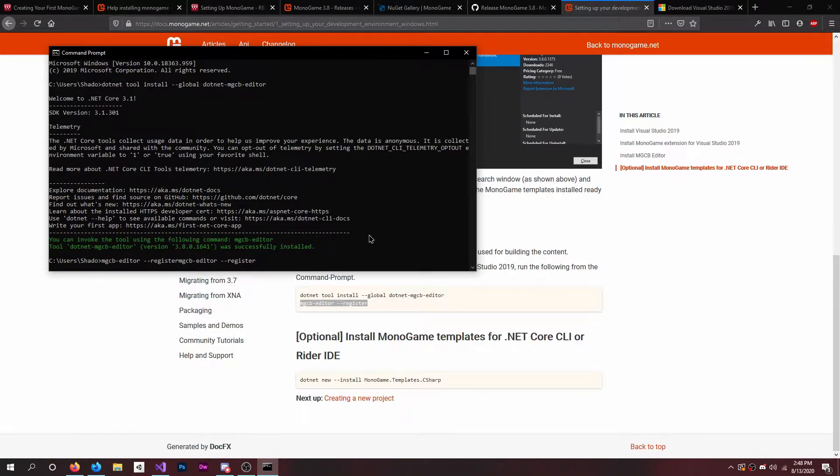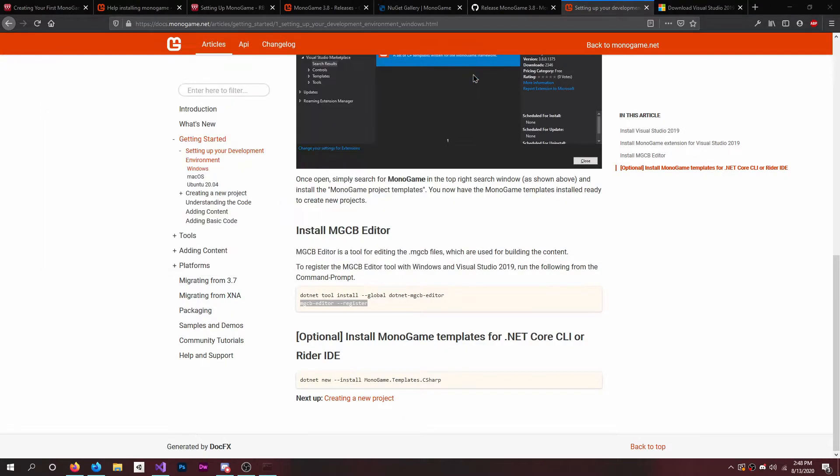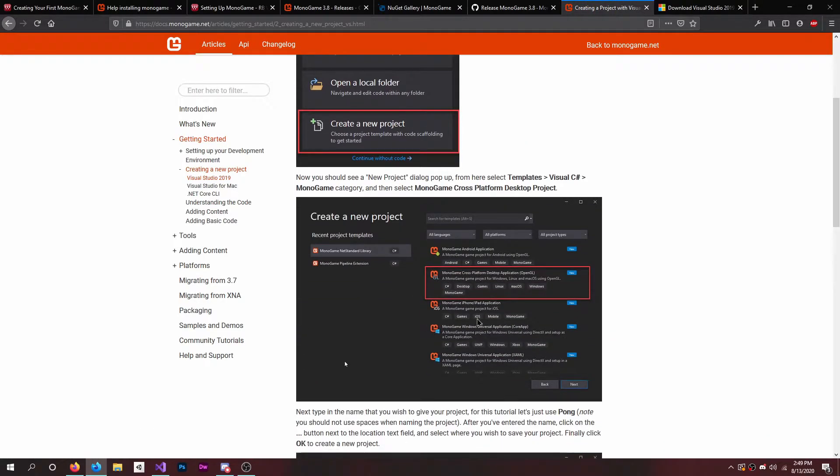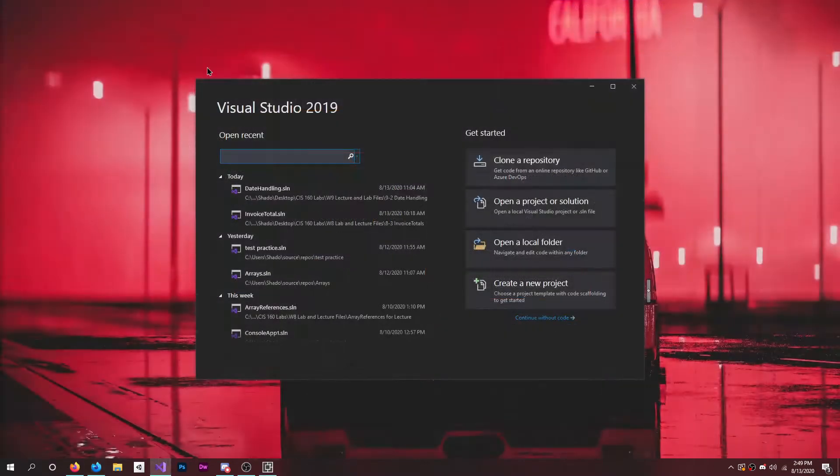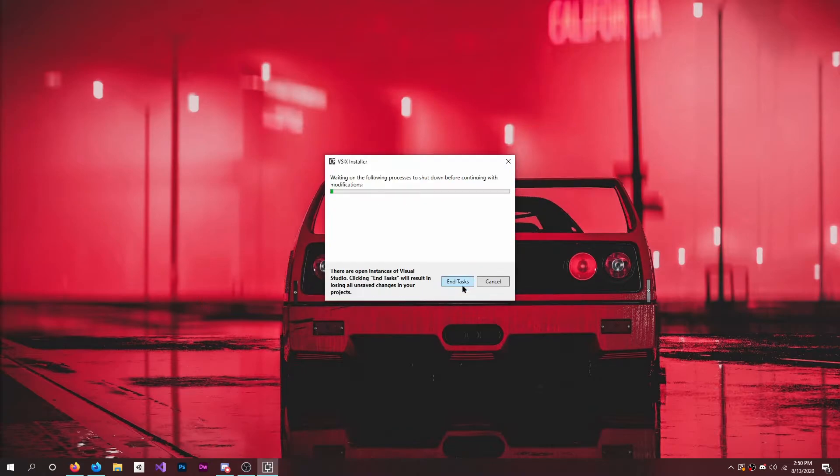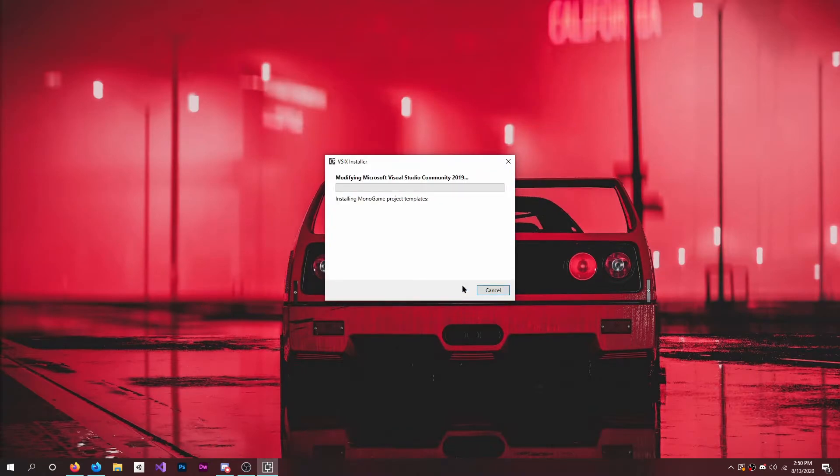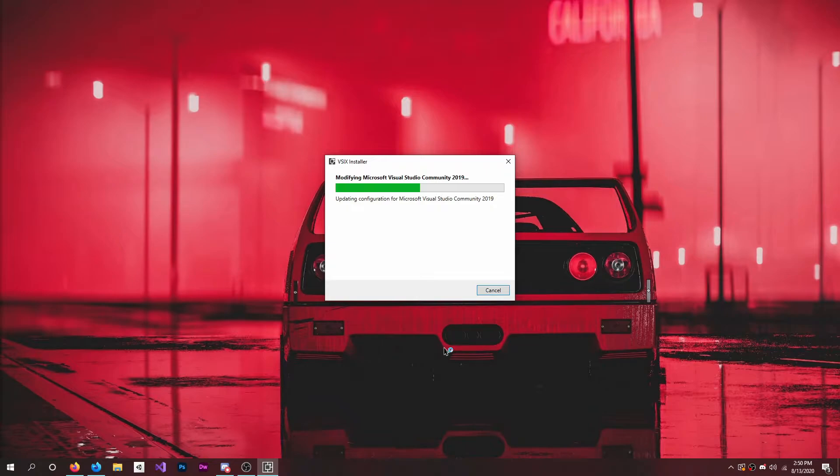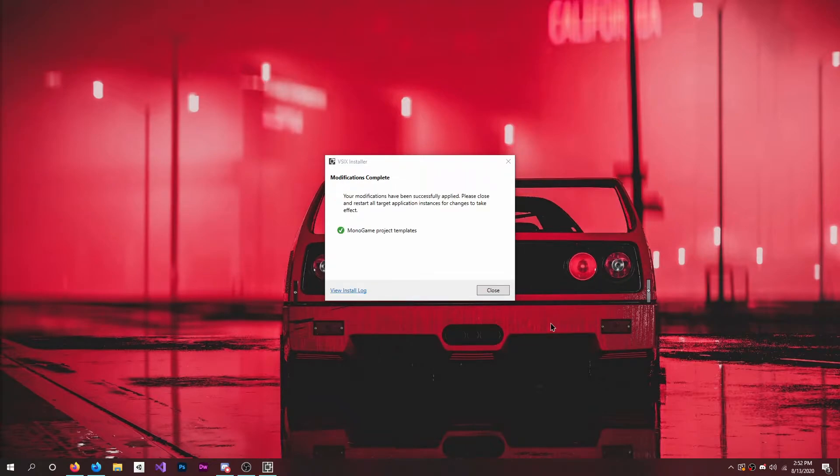There we go, it's successfully installed. So we can just exit out of that. All right, creating a project. You want to open this, then you let it update and then it'll install the MonoGame. All right, and there you go, MonoGame is installed.